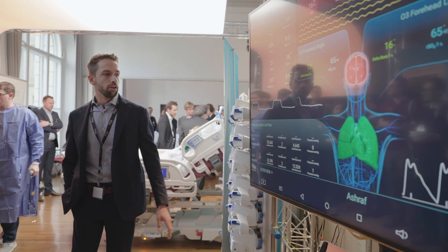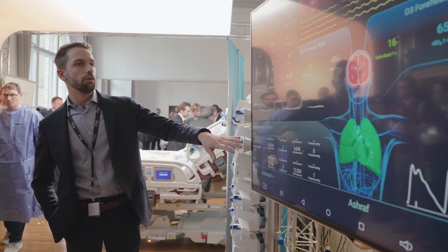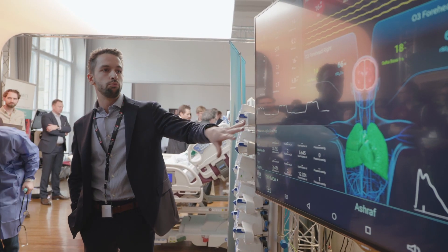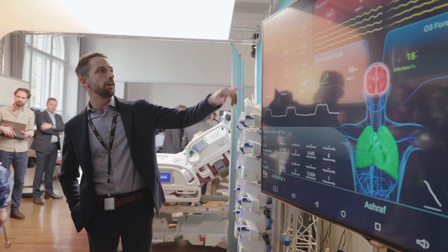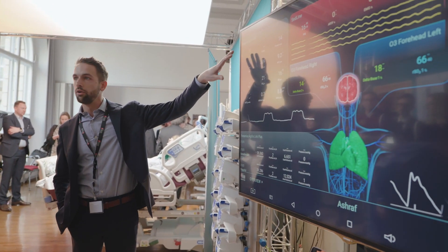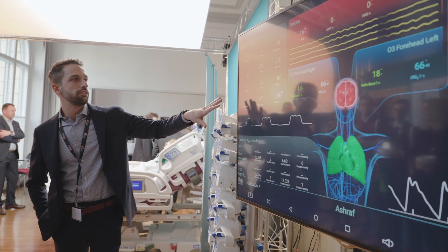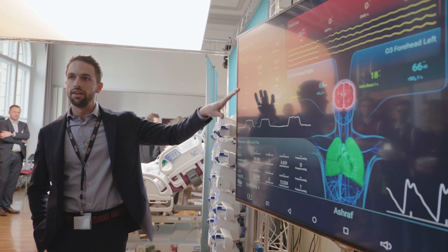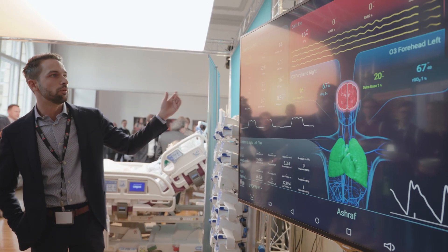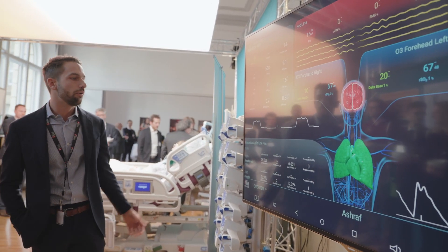Right now you can see a pretty nice display of the Draeger ventilator and see exactly what the ventilator status of the patient is right now.